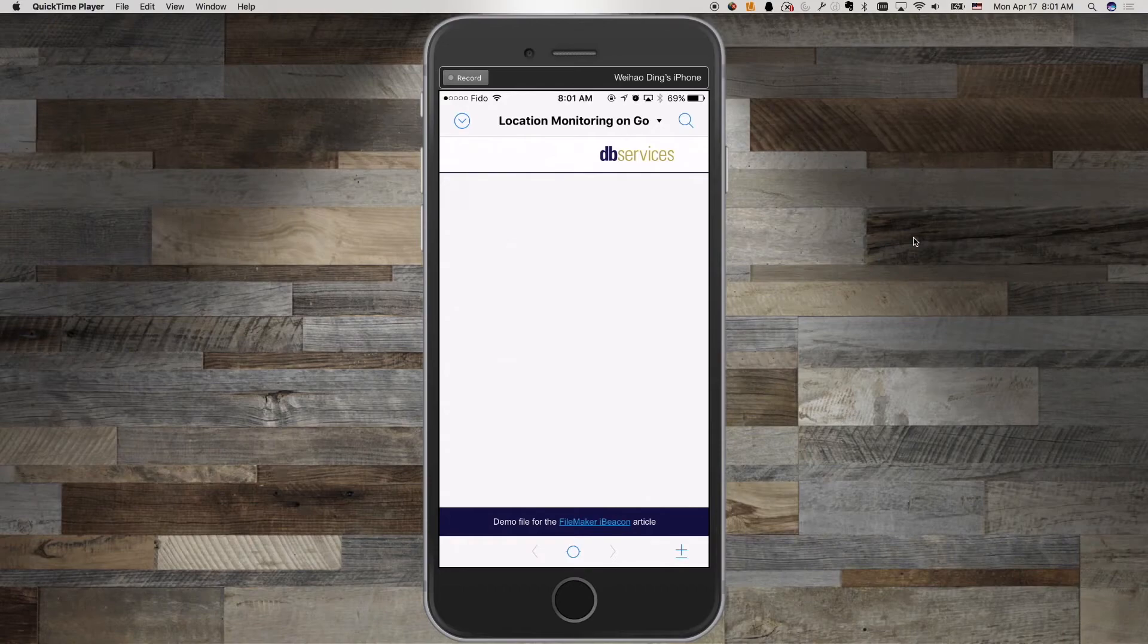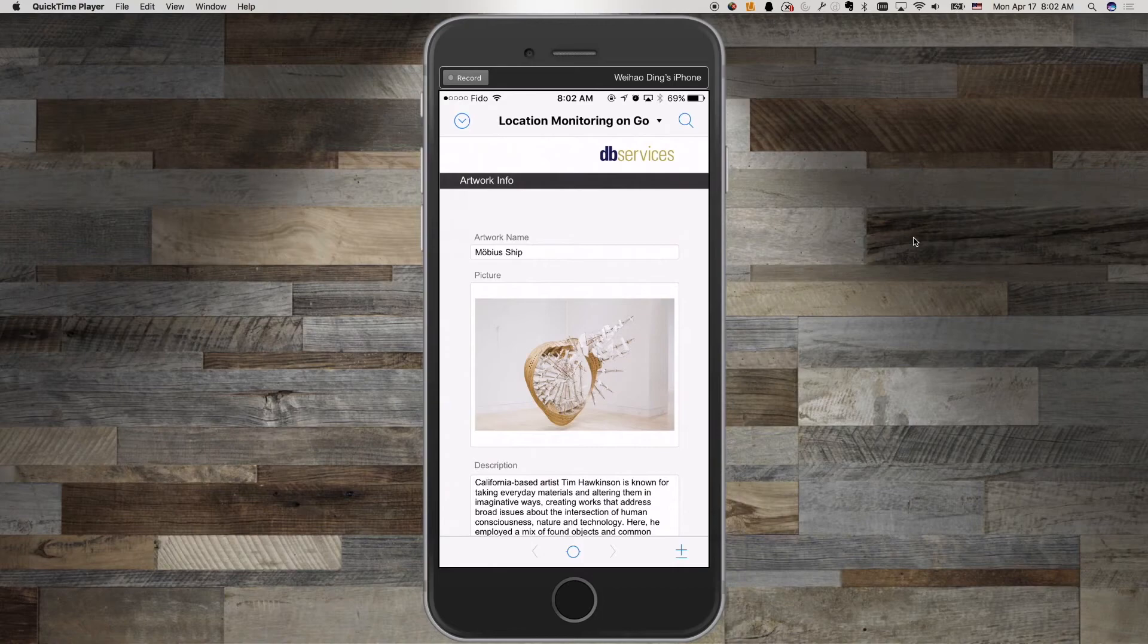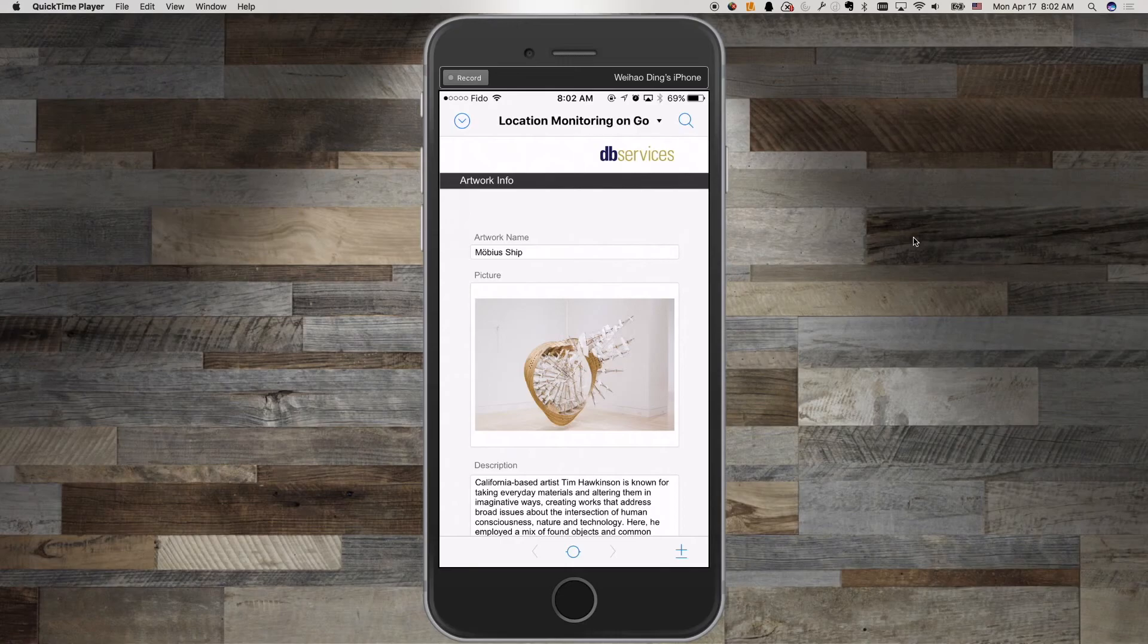Now I'm headed toward the second beacons region, which will introduce the second artworks record. And there we are. Now that I've entered into the second region, the second artworks information is being displayed.